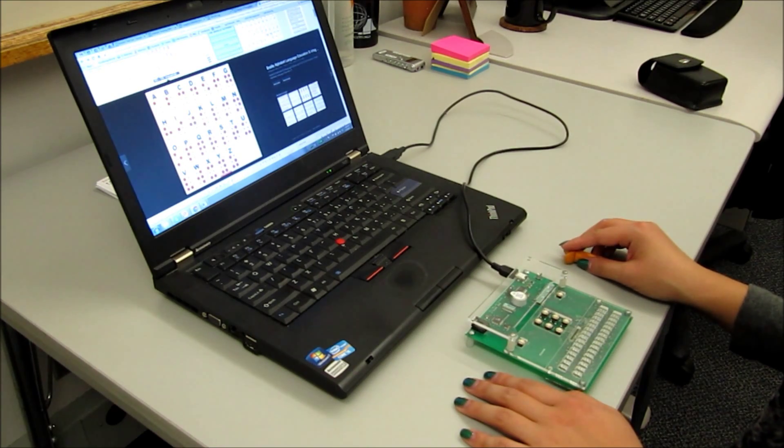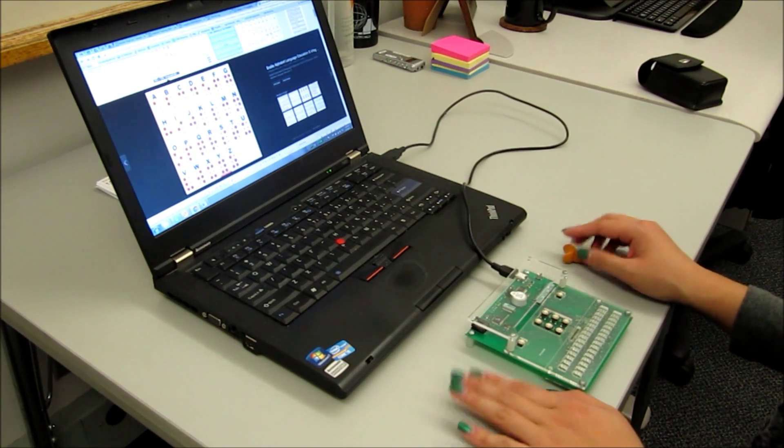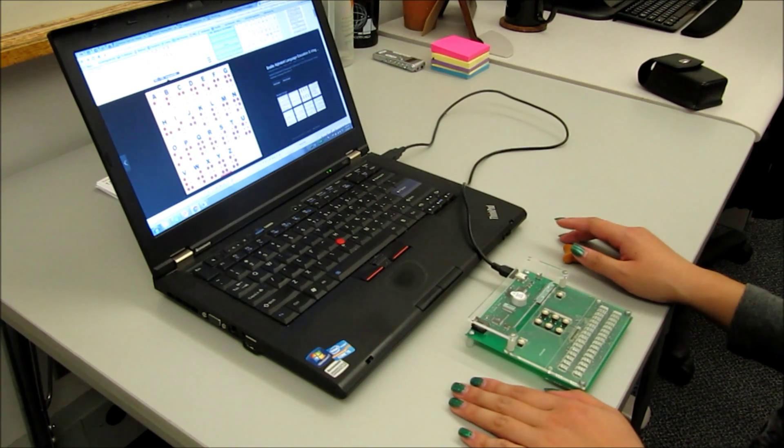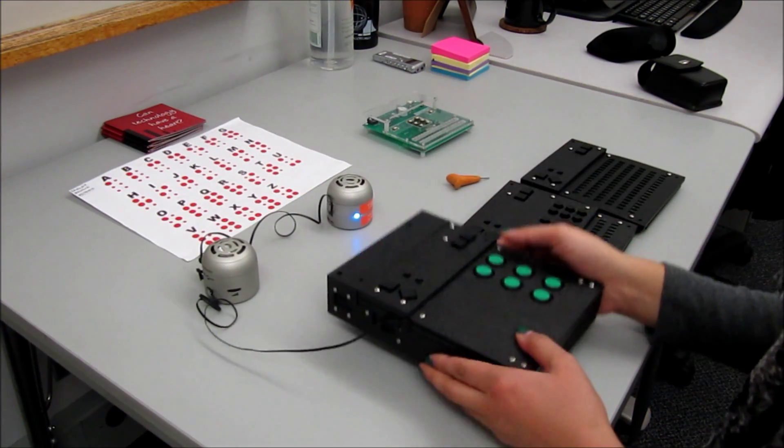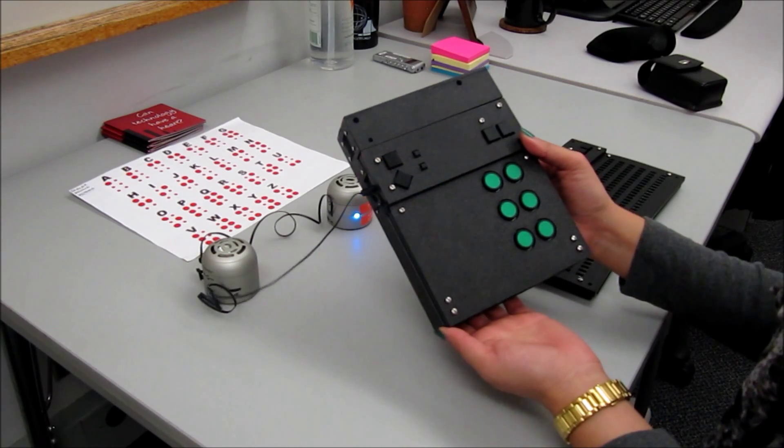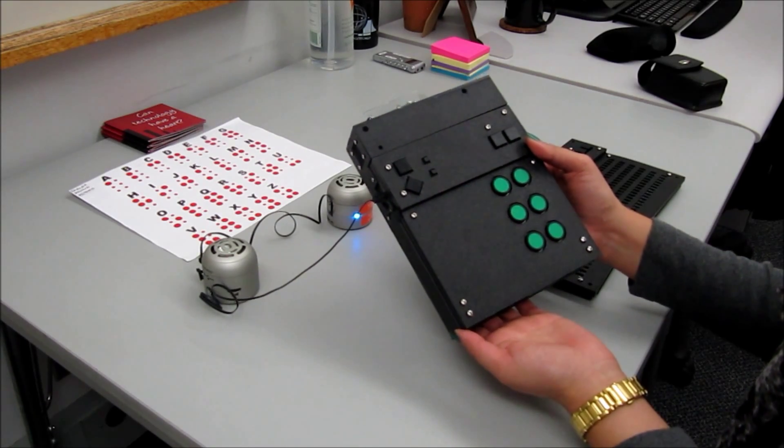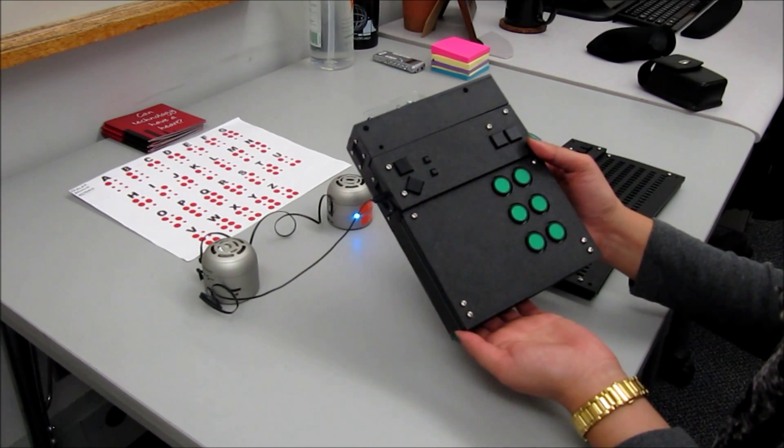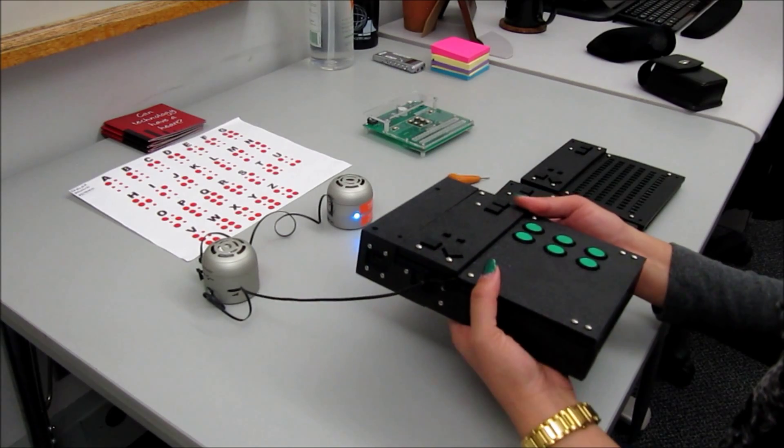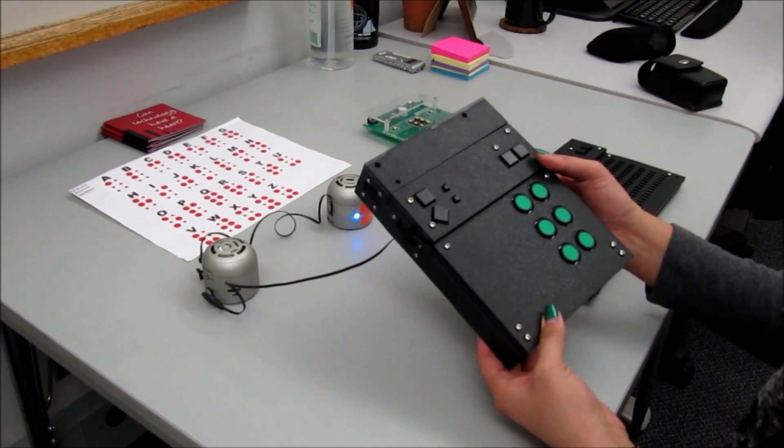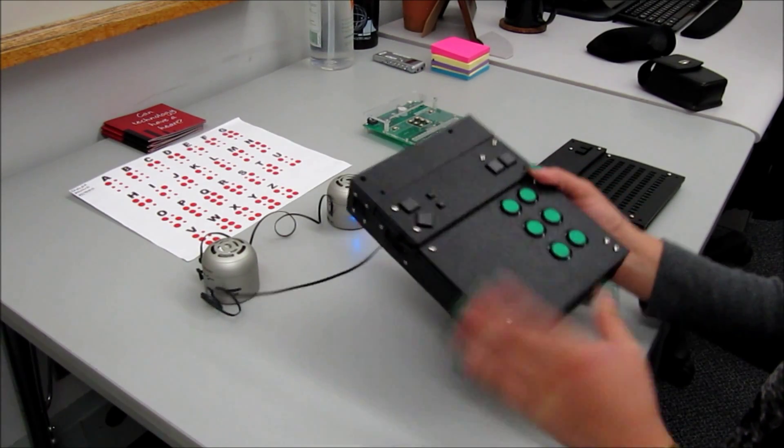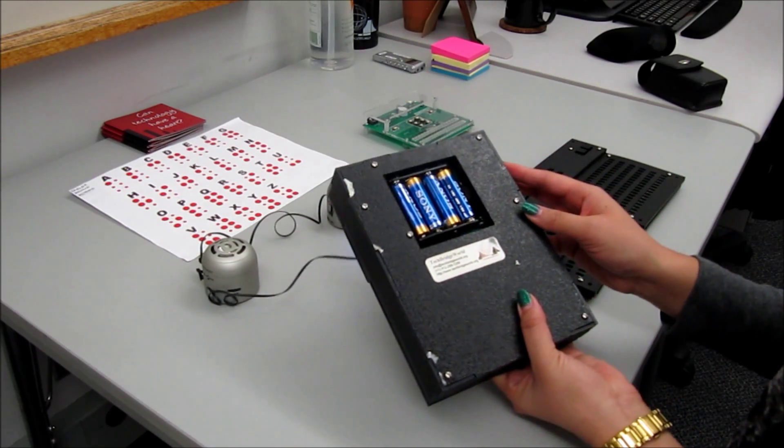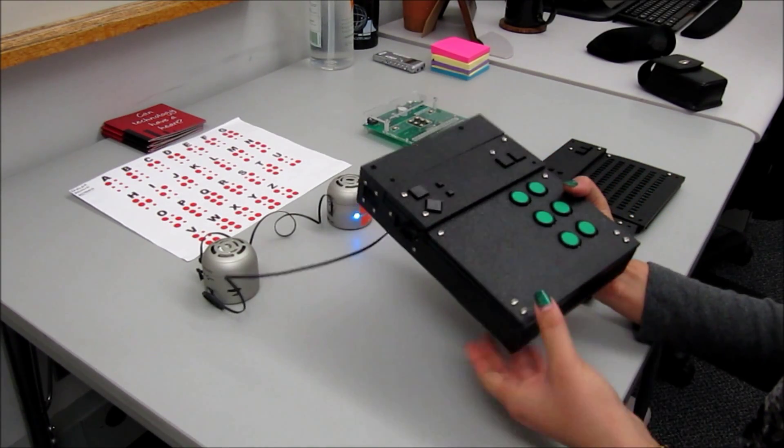So that wraps up the demo for the braille writing tutor, and now I'll quickly show you the standalone braille tutor. This is TechBird World's standalone braille writing tutor, essentially the next version of the braille writing tutor, in that it has onboard computing and is powered by four double A batteries, which can be rechargeable.